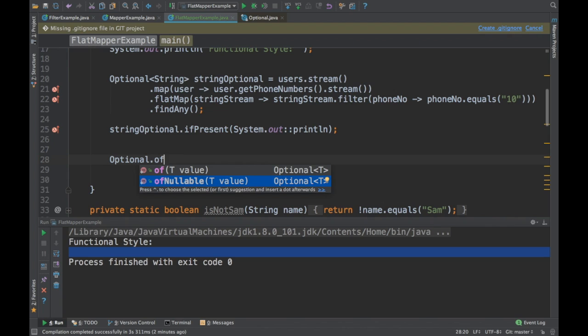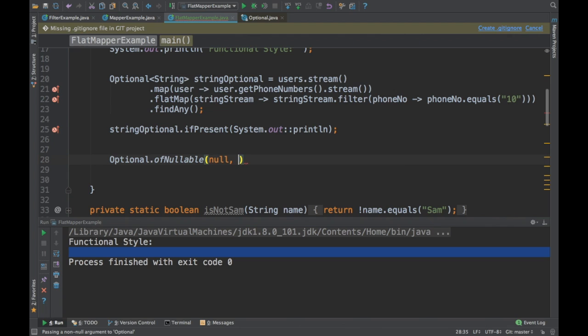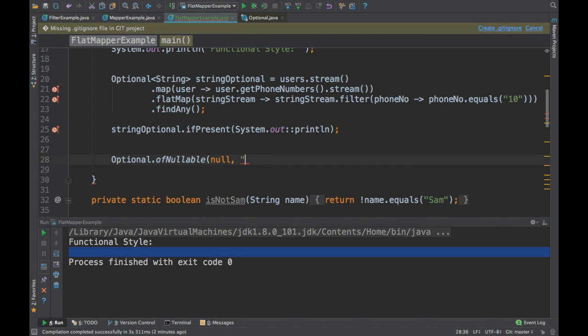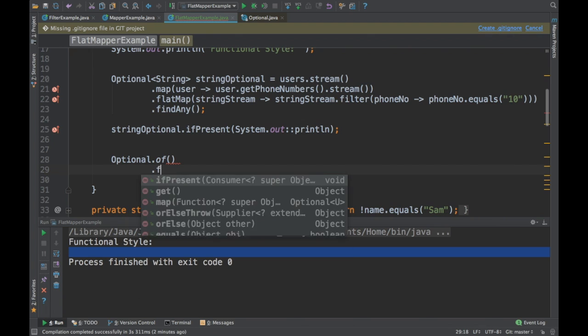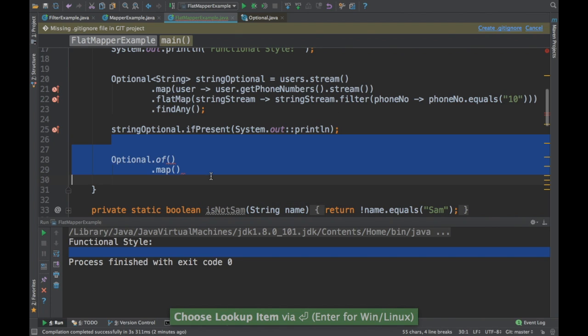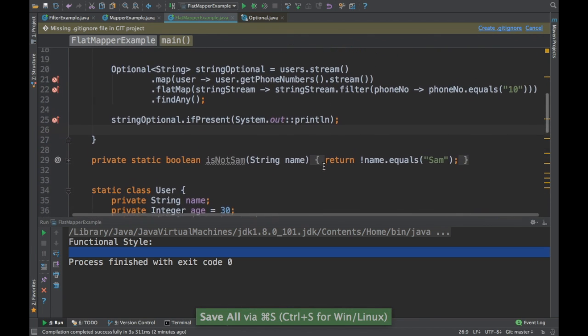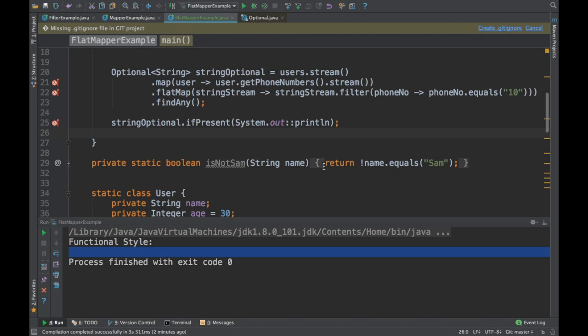So Optional wraps your object into a type-safe container and provides all the same APIs available in streams. That covers both flat maps — which convert a stream of one type into a stream of another — and Optional. That's it for this video; meet you again in the next one, thank you.